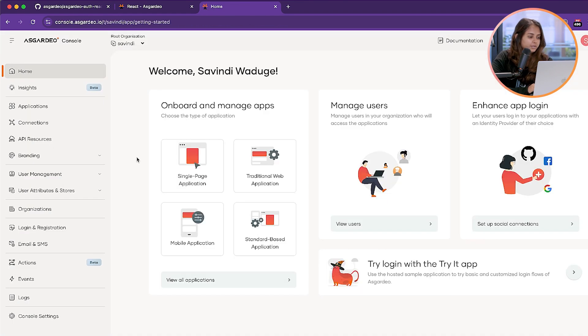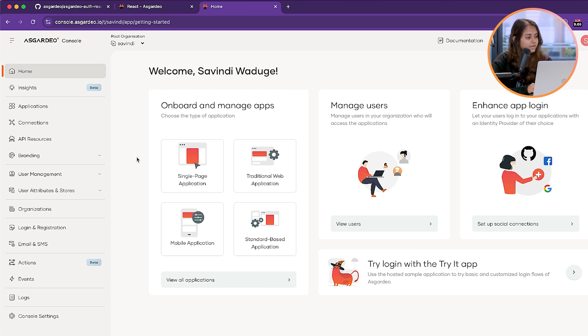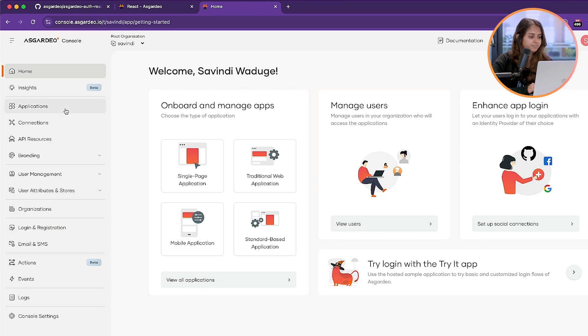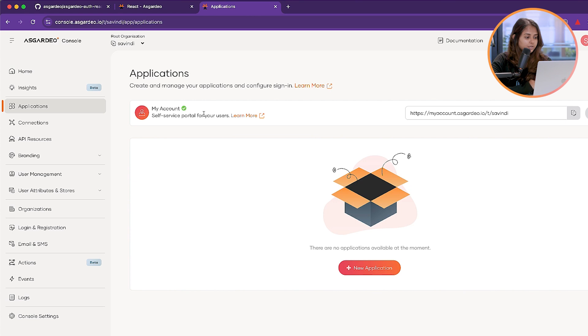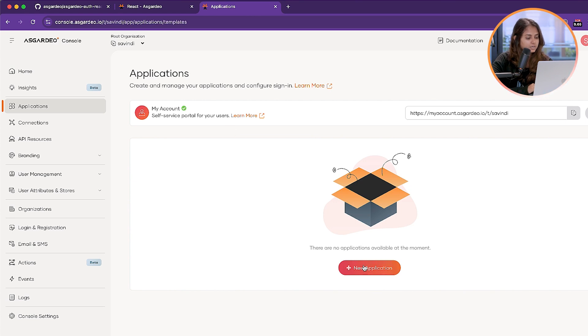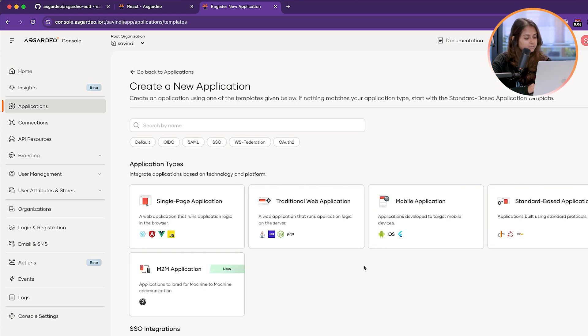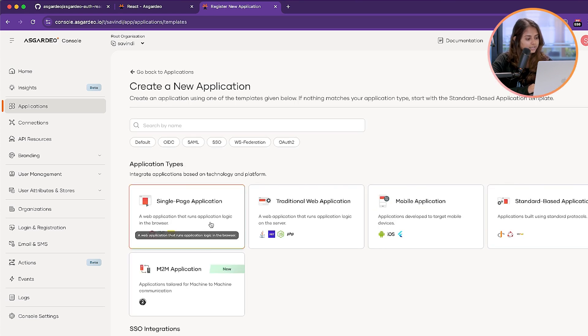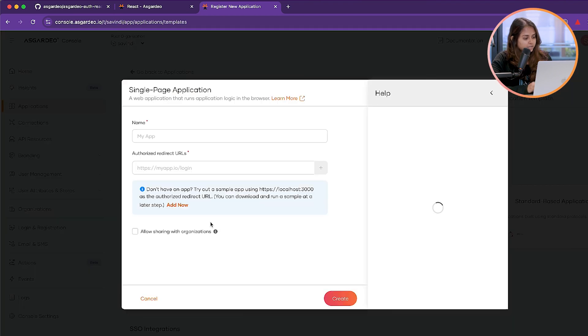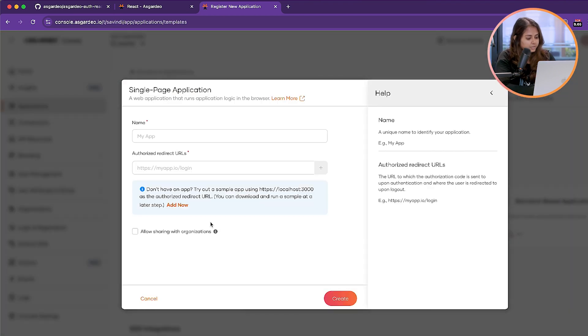Now we are at the Asgardio console. To create an application, go to the Applications tab and click on New Application. Since it's a React app, we can create a single page application. Give the name that you want and create the application.